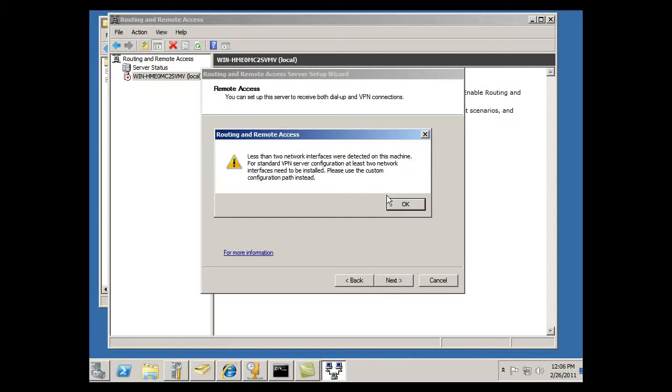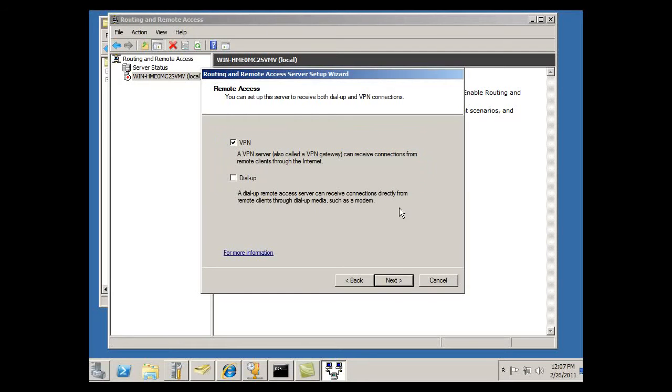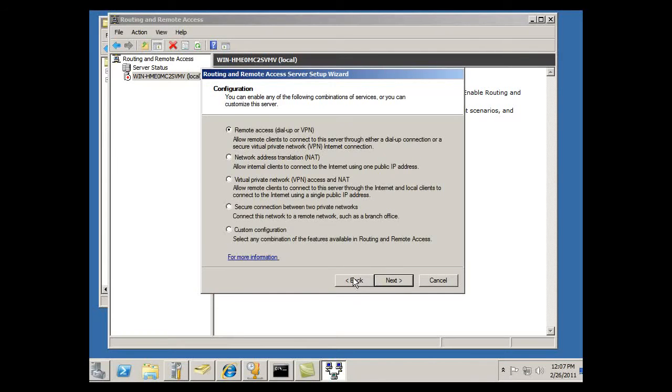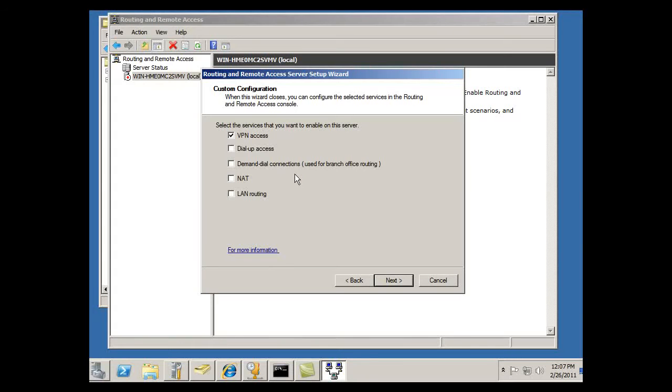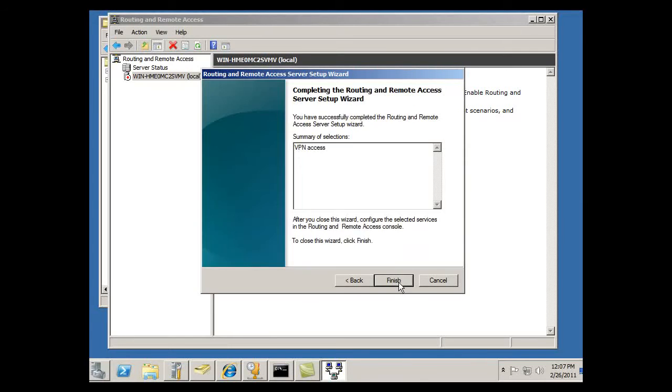Okay, and it says here that less than two network interfaces were detected on this machine. For standard VPN server configuration, at least two network interfaces need to be installed. Please use the custom configuration path instead. So I'll click Back and change to custom configuration, click Next, and VPN access, and that's what I want. So I'll hit Next and Finish.